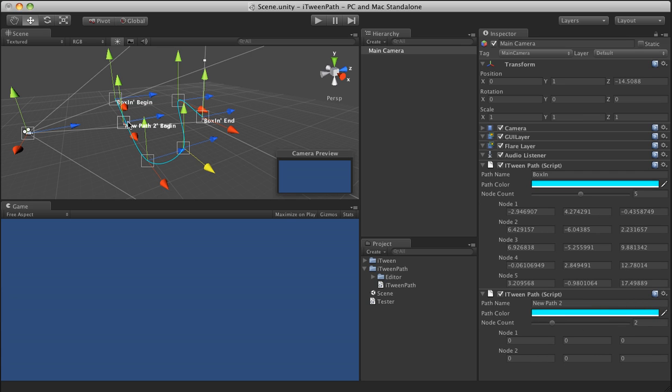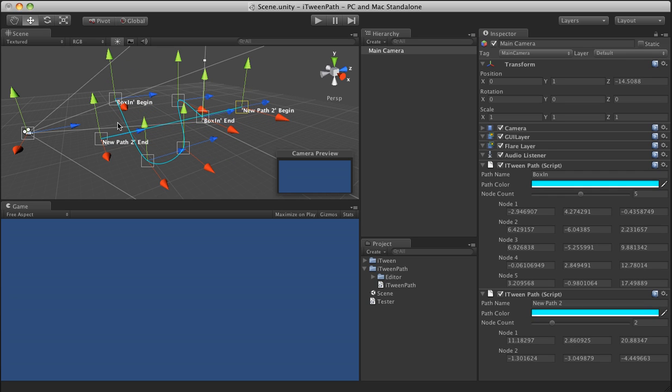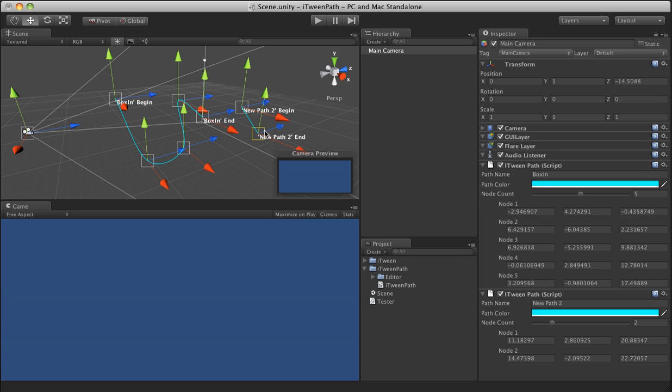And it gets a little cluttered in your scene view, but with some patience, you'll love the fact that you can actually easily maintain your paths this way and you'll get used to the clutter and you can work around this.